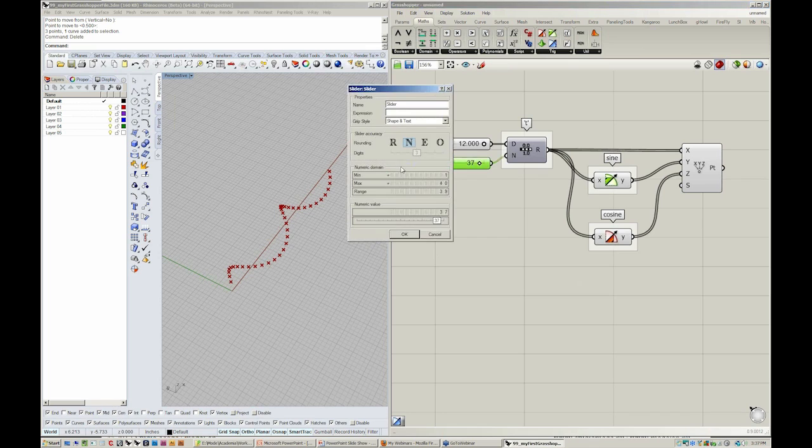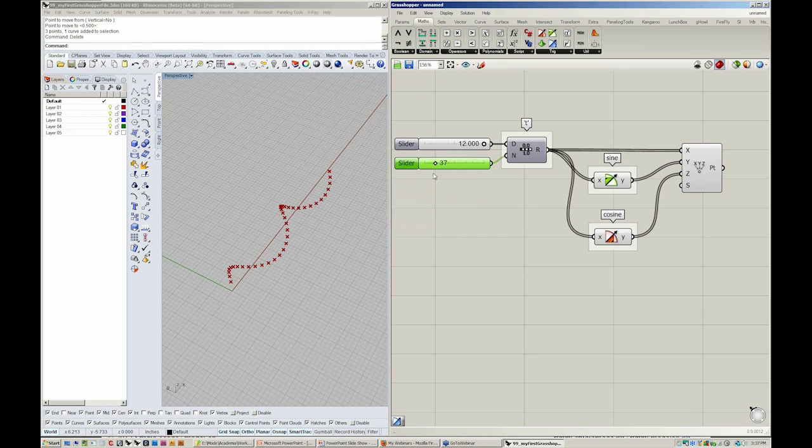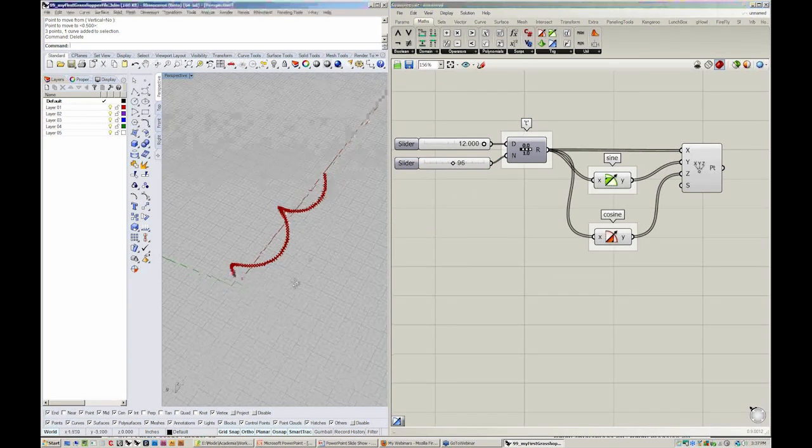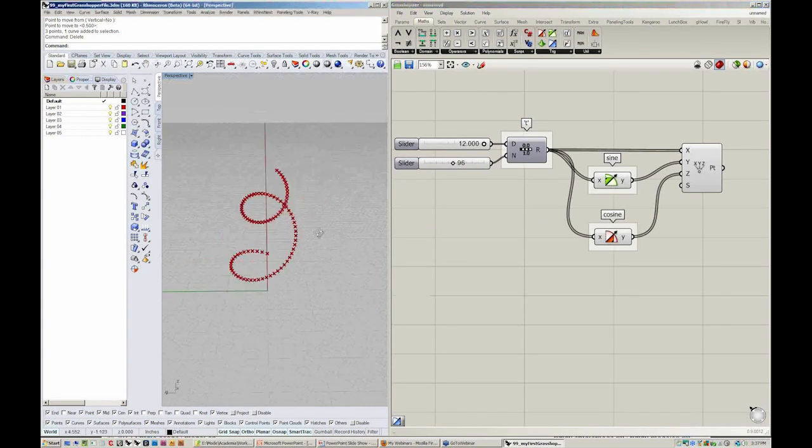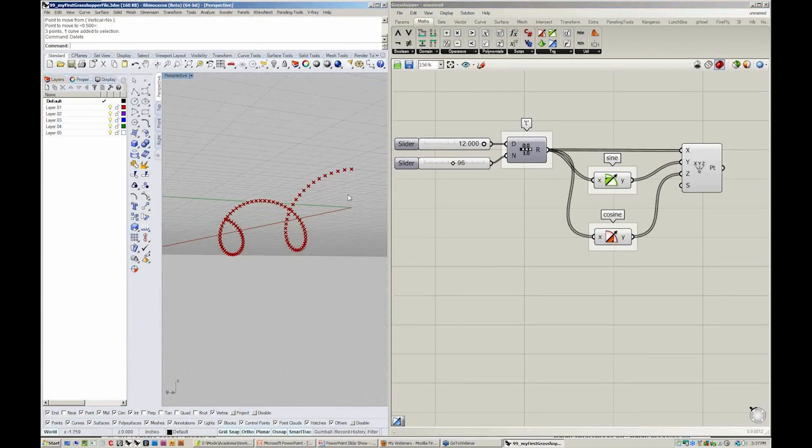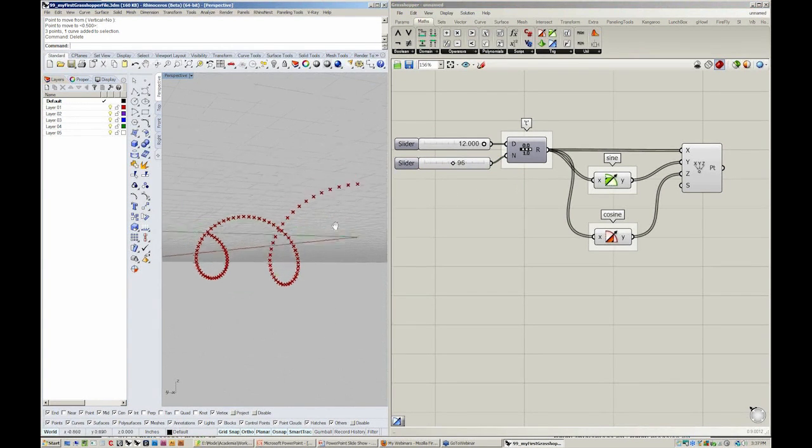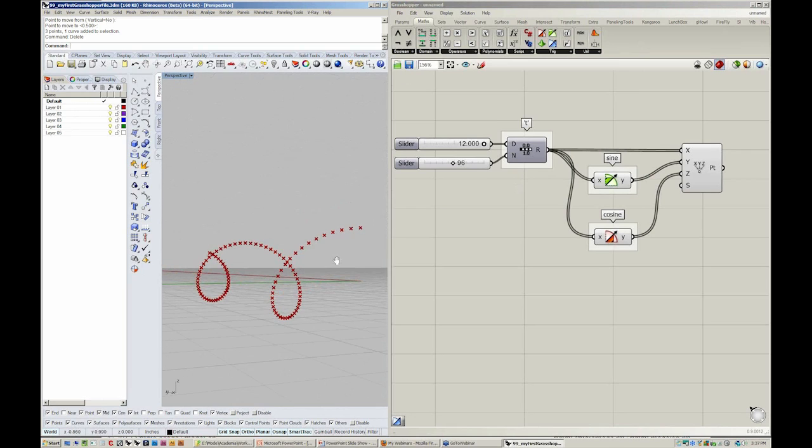If you change this maximum to say 200, you'll see you get a lot more points now. This really represents the fidelity in which the solution is being calculated. The collection of points is really great, but how about a curve passing through those points?